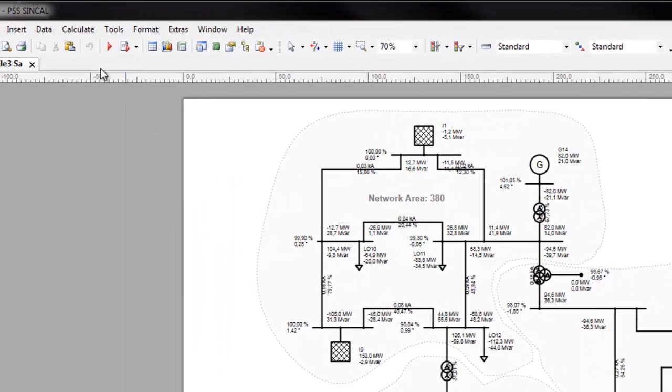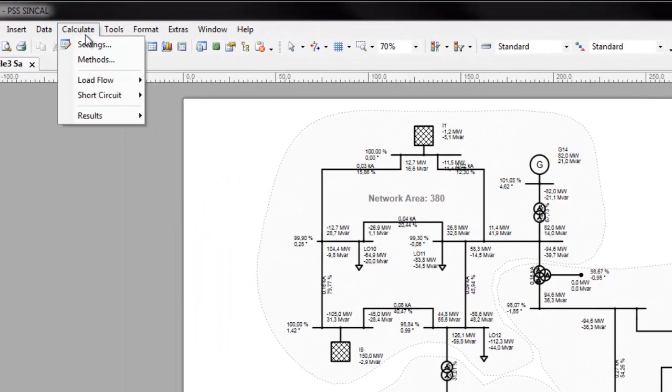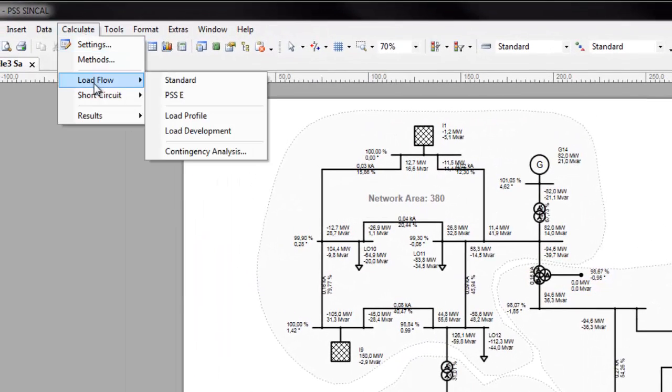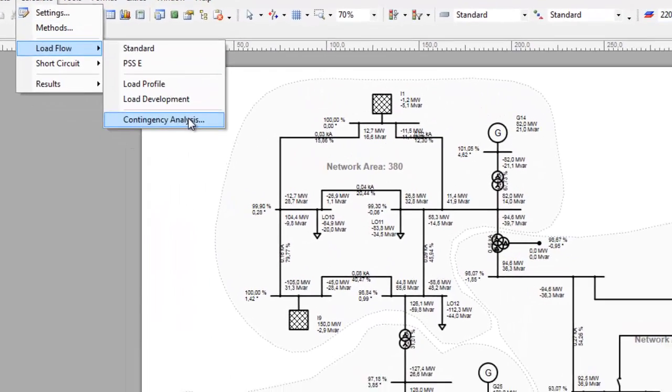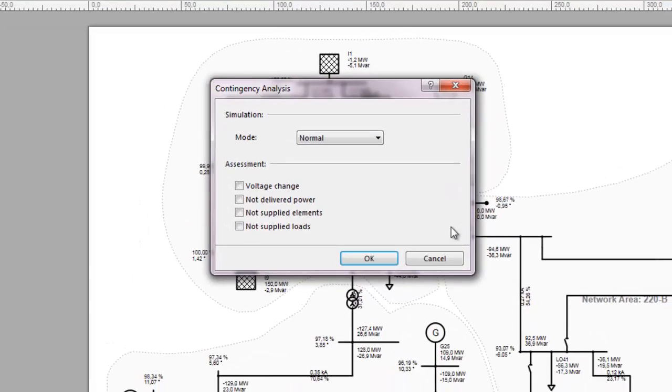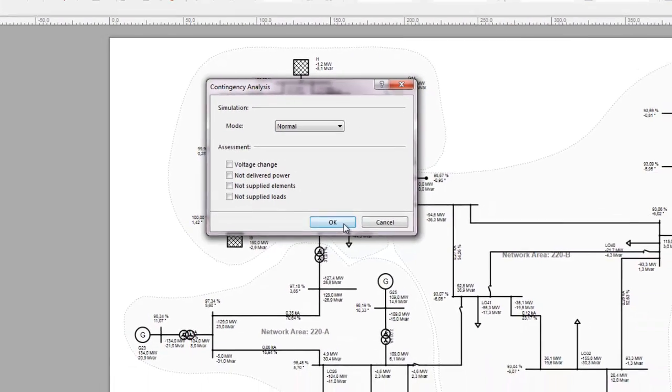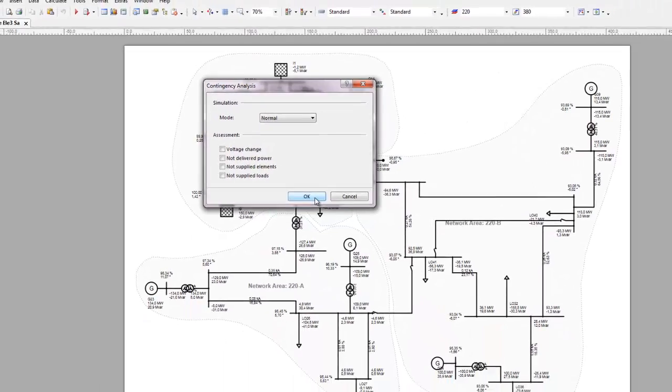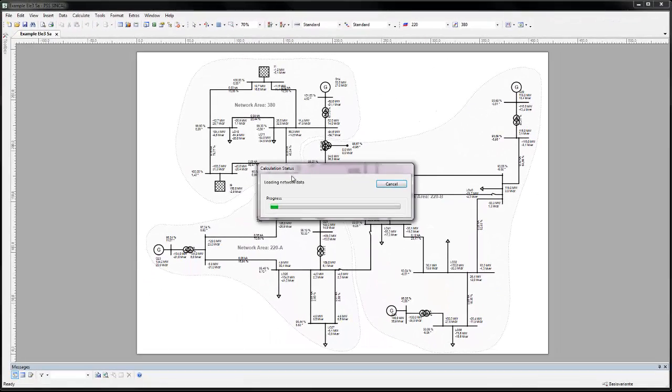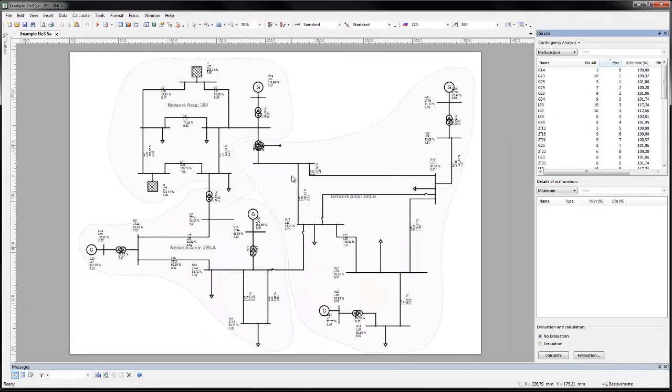Perform the contingency simulations under Calculate, Load Flow, Contingency Analysis. If set to normal, a load flow calculation will be performed for each malfunction case. Click OK to start the simulations.